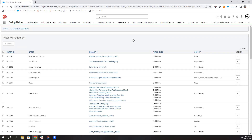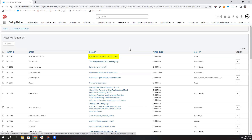The table shows the filter ID, name, and what rollup settings the filter is used on. If you click on the hyperlink, it will take you to the edit screen of that rollup setting. The table also shows what type of filter this is — parent or child.